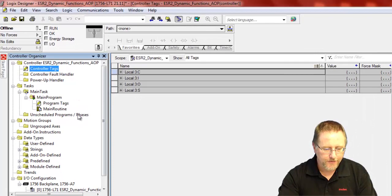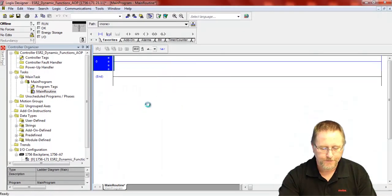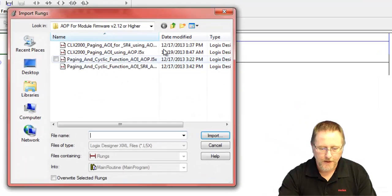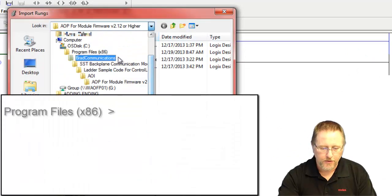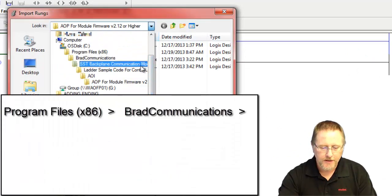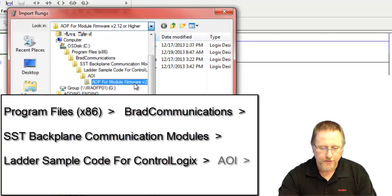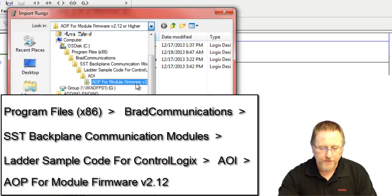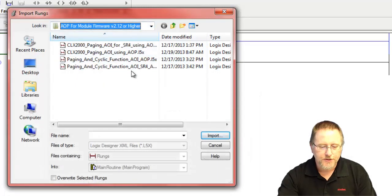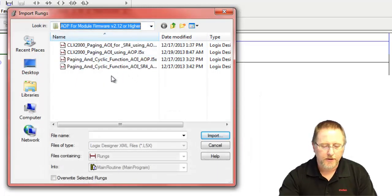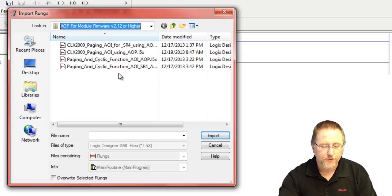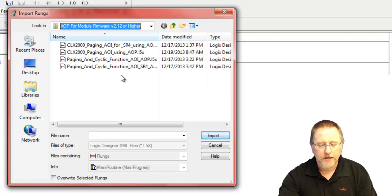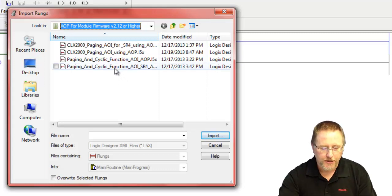Now we go to the main program, the main routine, and we import our runs. You'll find these samples in the install directory under Program Files, Brad Communication, SST Backplane Communication, Ladder Samples, AOI, and AOP for module firmware 2.12 or higher. To use the add-on profile with the add-on instructions, you have to have version 2.12 firmware or higher, which is our currently shipping firmware. If you have less than 2.12, you'd have to use a generic module.